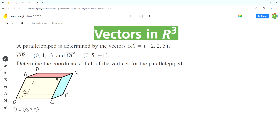Vector OA is a position vector for point A because it starts at the origin and ends at point A. So the coordinates of point A are (-2, 2, 5). Similarly, the coordinates of point B are (0, 4, 1) because OB represents the position vector for point B. And point C is (0, 5, -1).